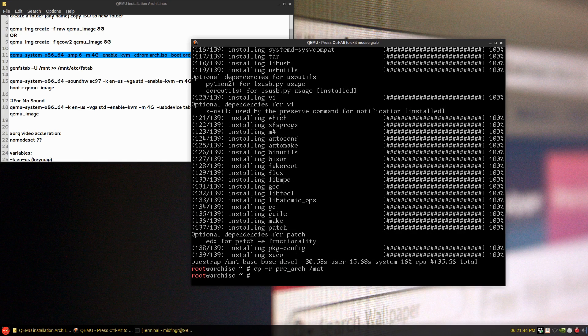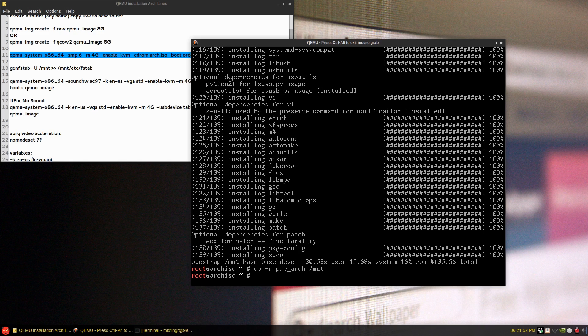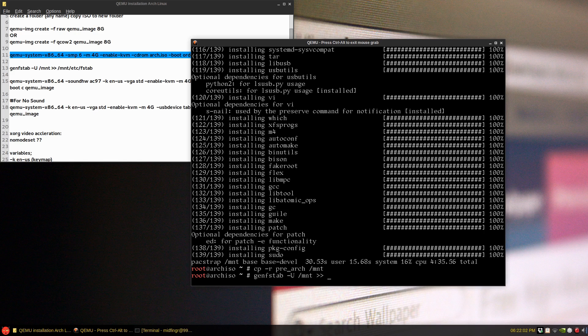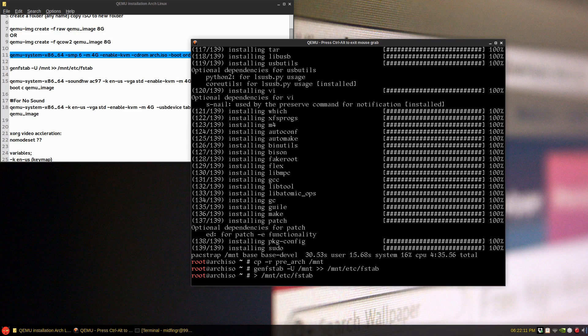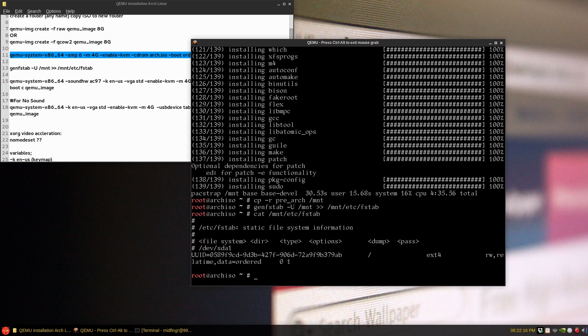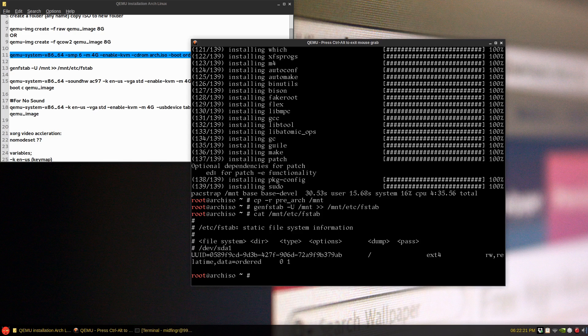Okay, from here, generate the file system table. Last time I was reading about this, use the unique identifier option. So genfstab -U /mnt and a space and two arrows out to /mnt/etc/fstab. And I'll just delete up to the mnt the last one, and you'll see what is generated and that's correct.